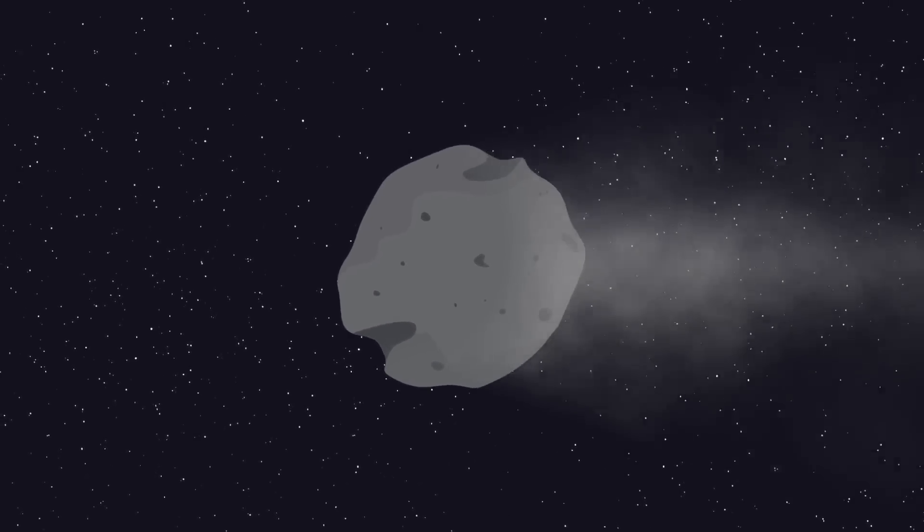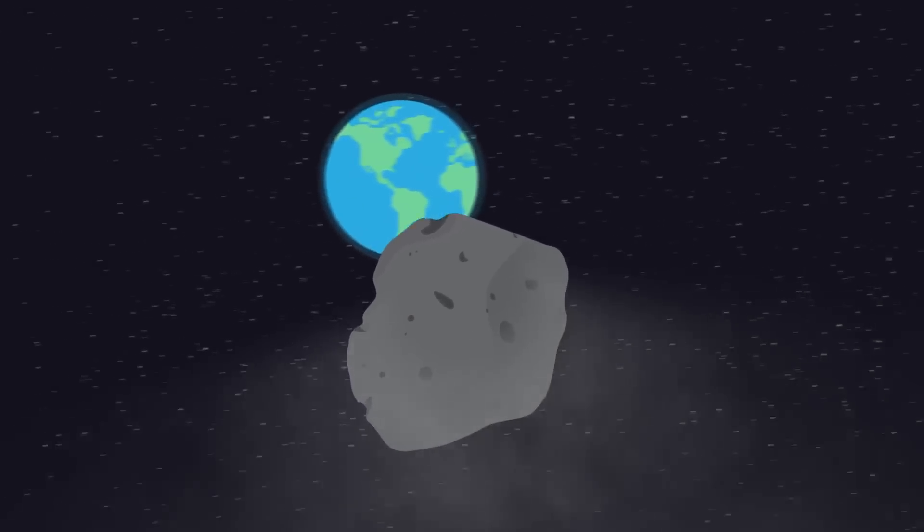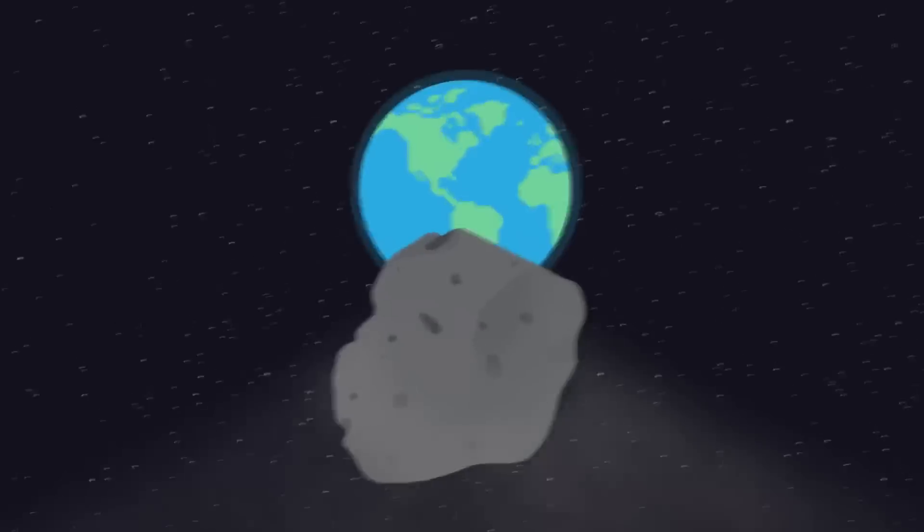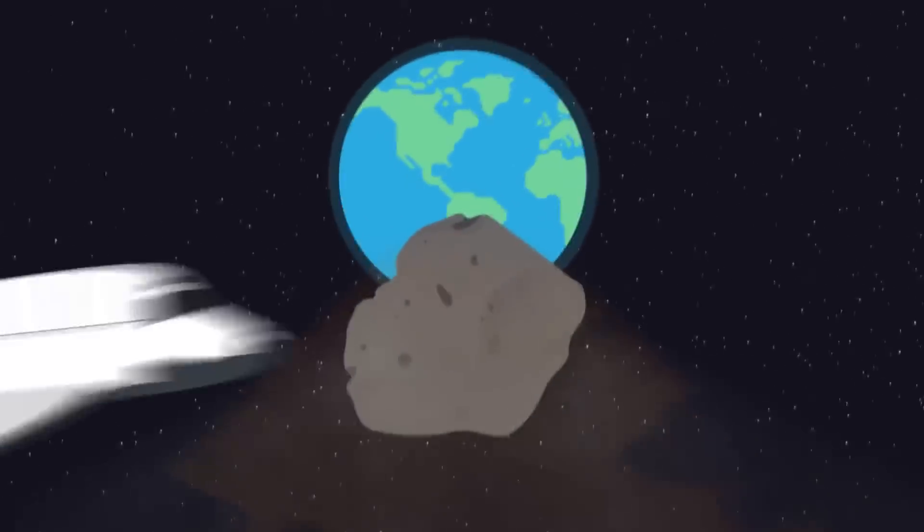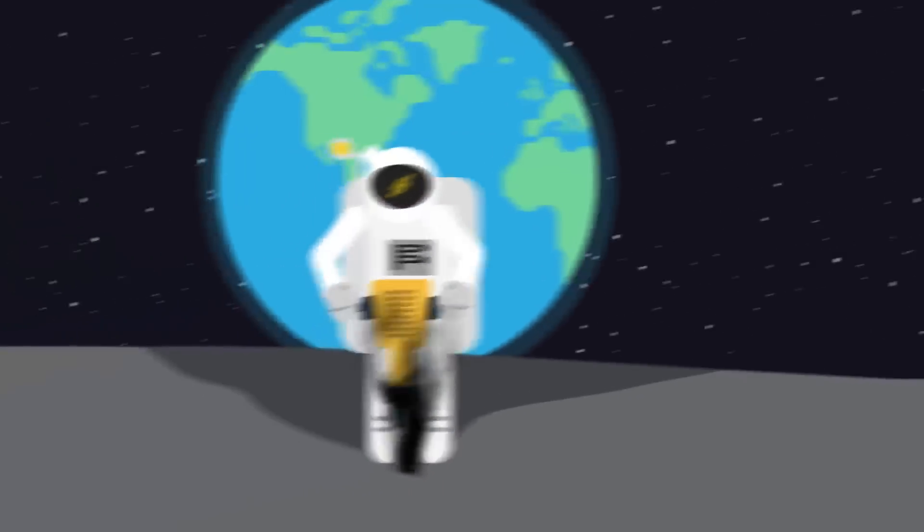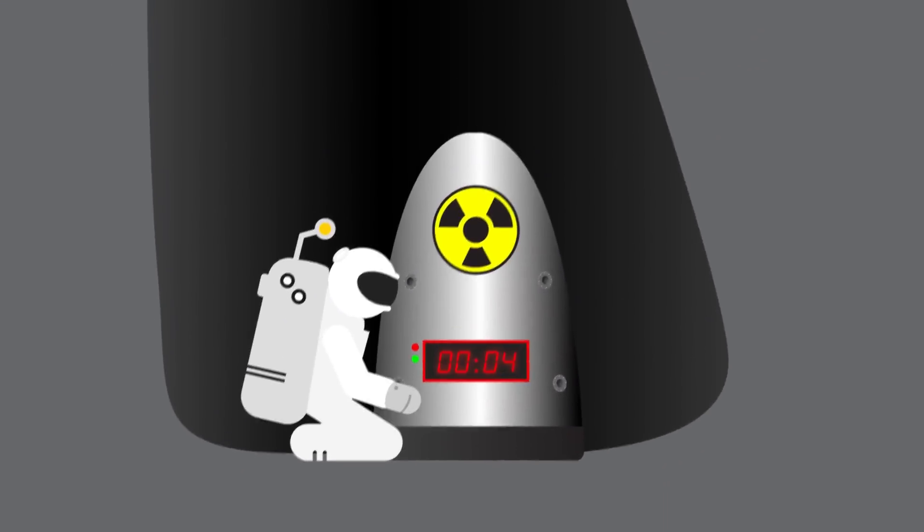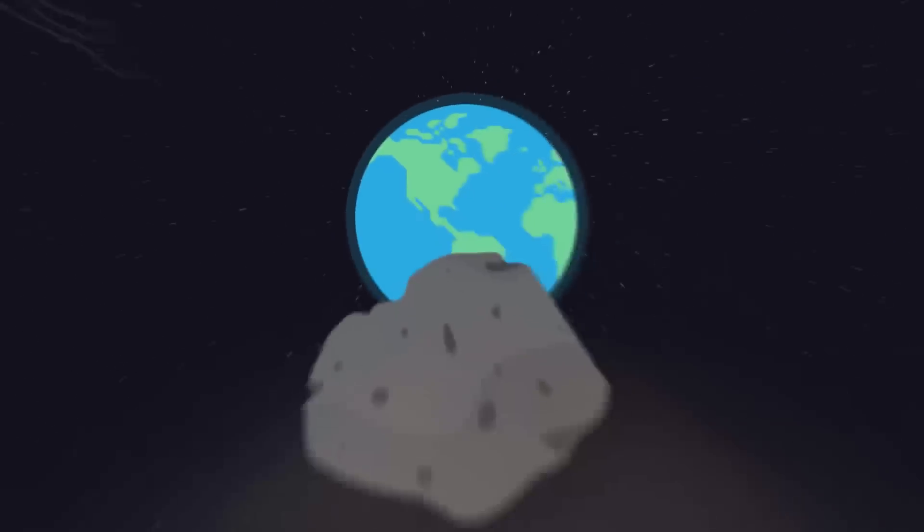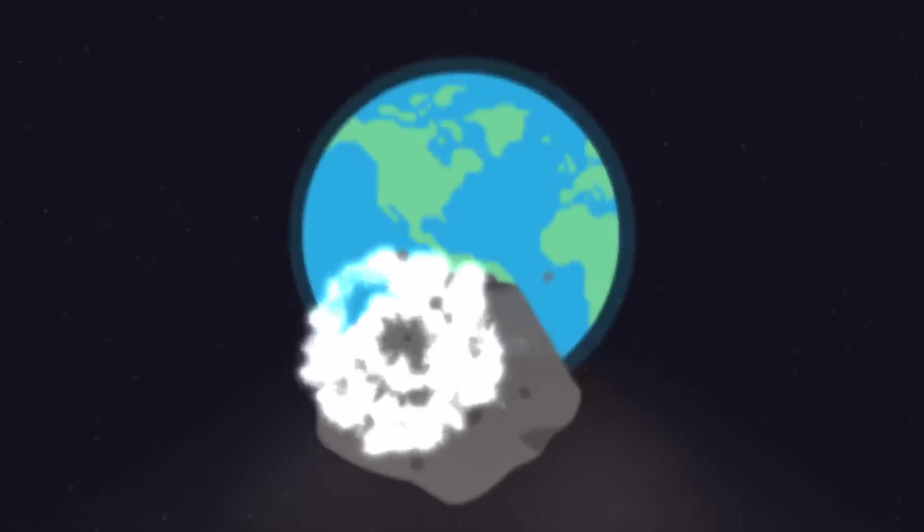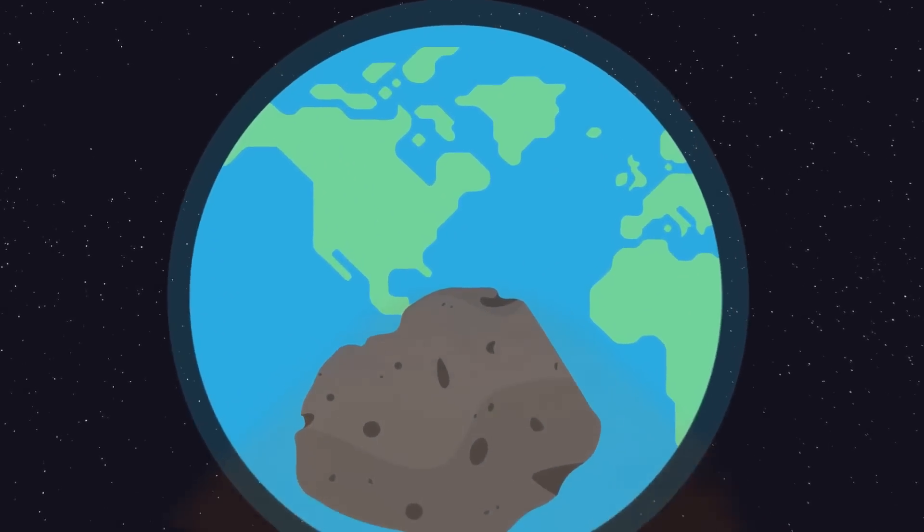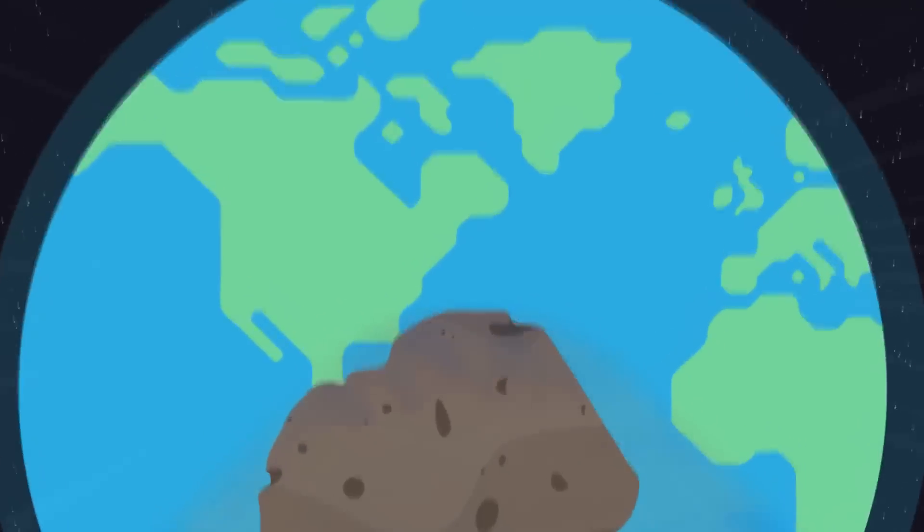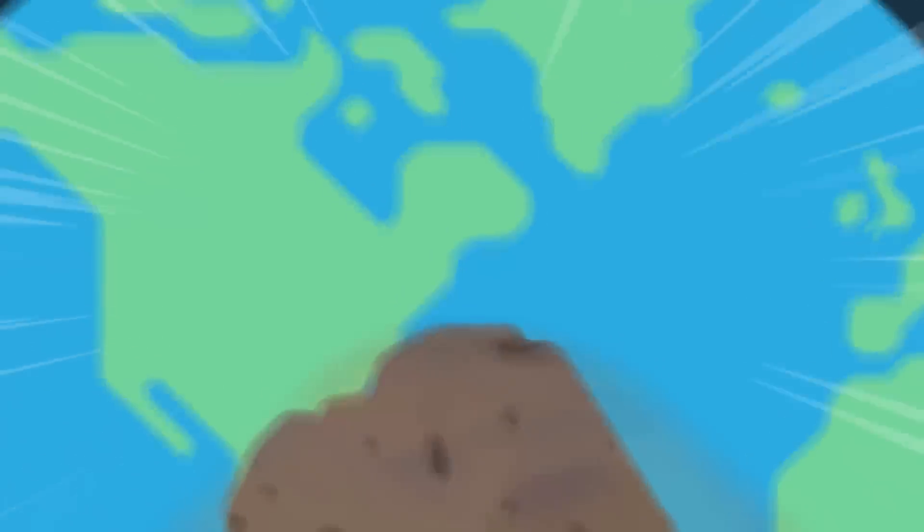An apocalyptic asteroid is on a collision course with our wonderful little planet. What do we do? Send up some plucky self-sacrificing heroes or drones to drill into the thing and blow it into pieces? Or fire off as many nukes as we can to knock the speeding rock off course? Or is it all just Hollywood nonsense? Is there anything we can actually do?